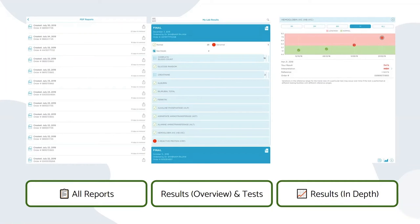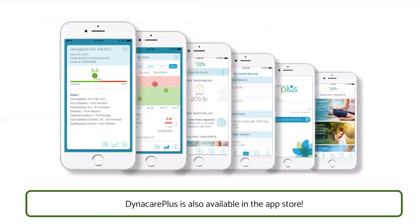Dynacare Plus is also available in the app store. If you have a cell phone or an iPad, the app has additional features beyond what the website provides. For example, it can track and trend your lab results over time with simple graphs and trending charts. You can track your progress towards health goals such as steps taken per day, dieting, blood glucose, and weight goals. It can also give you tips and information to inspire a healthier lifestyle.